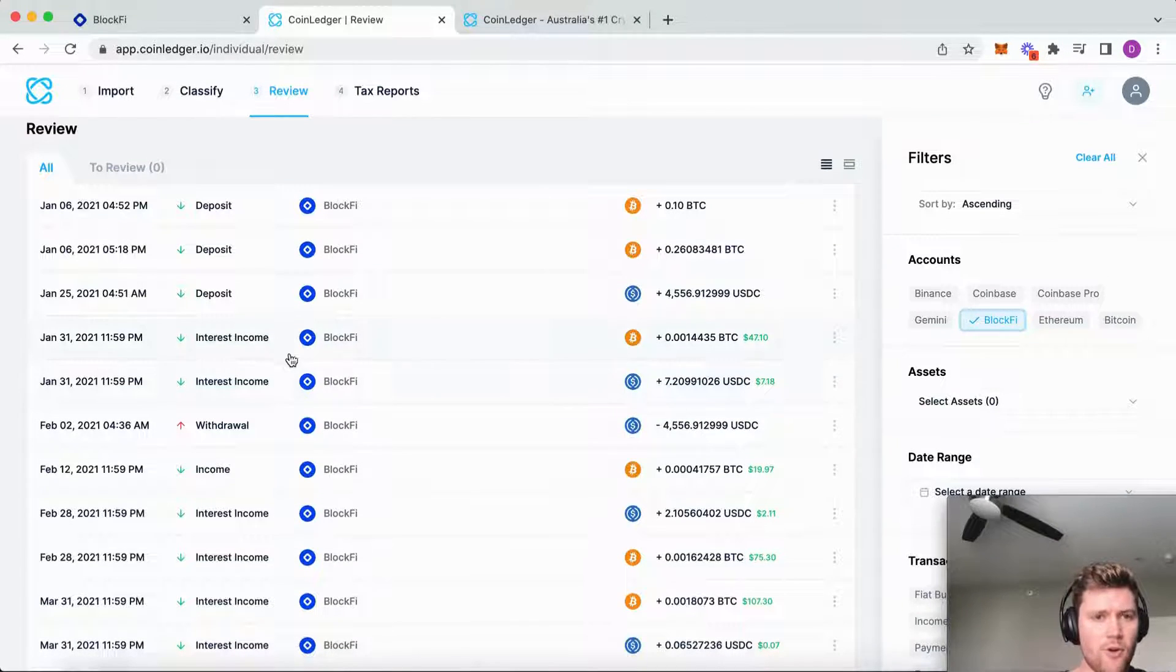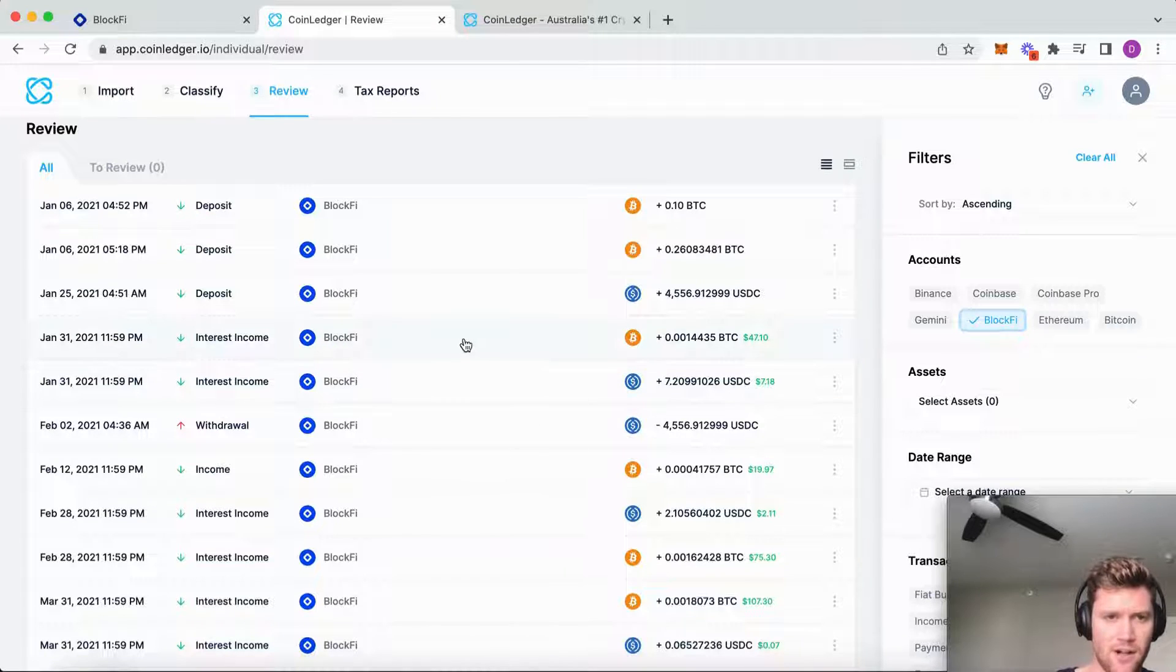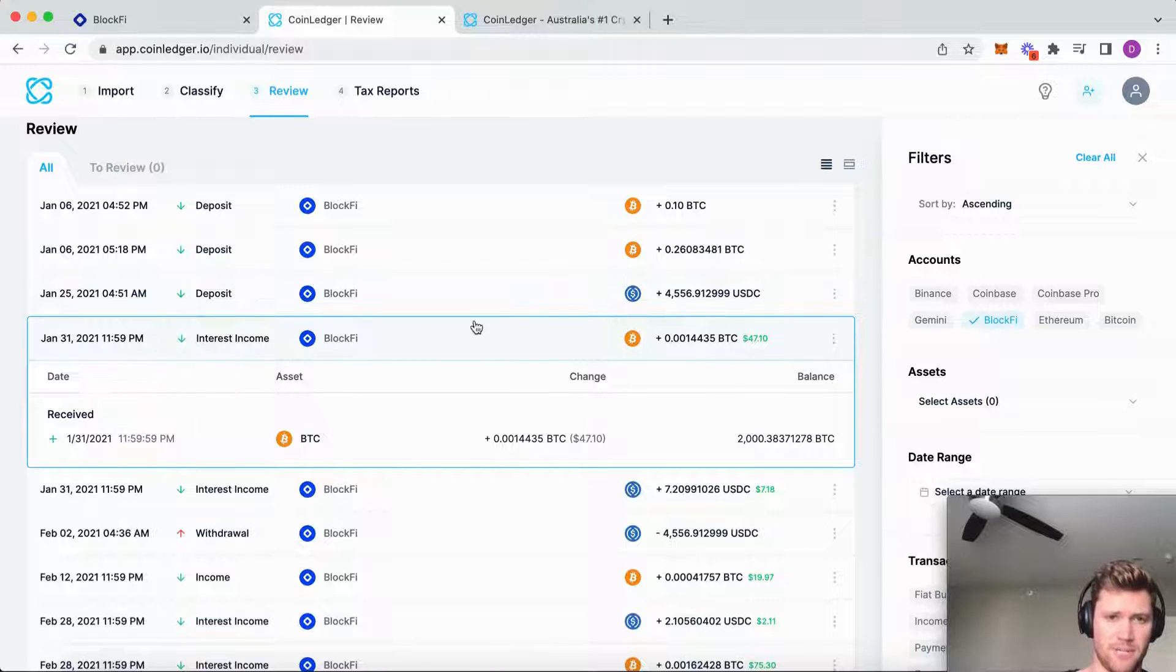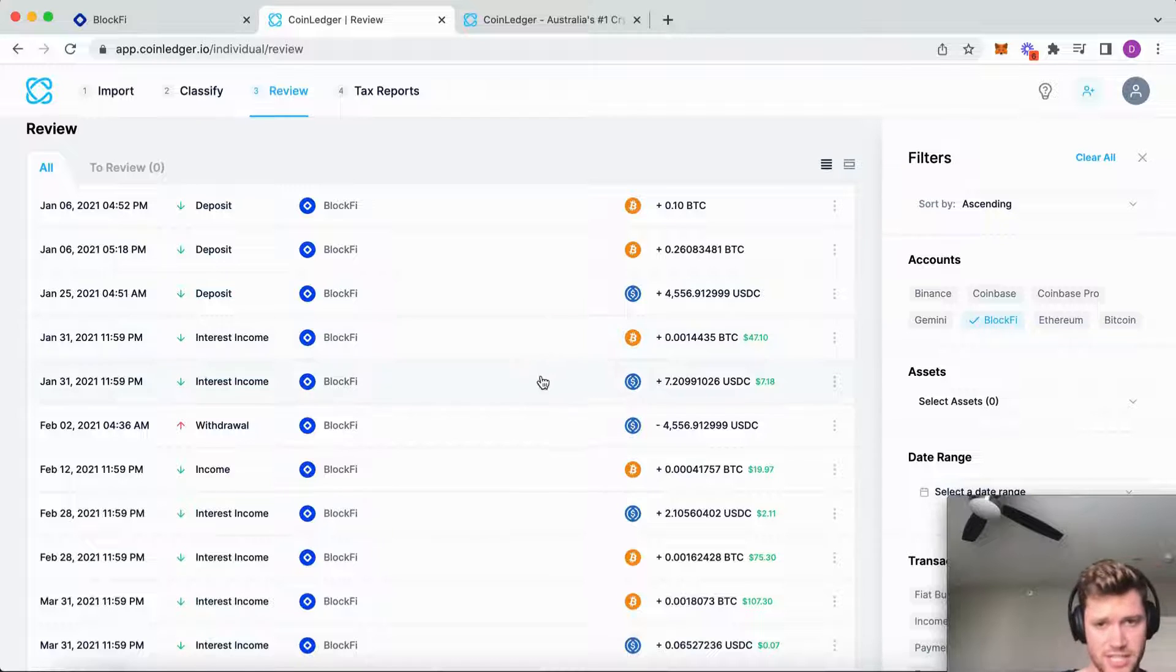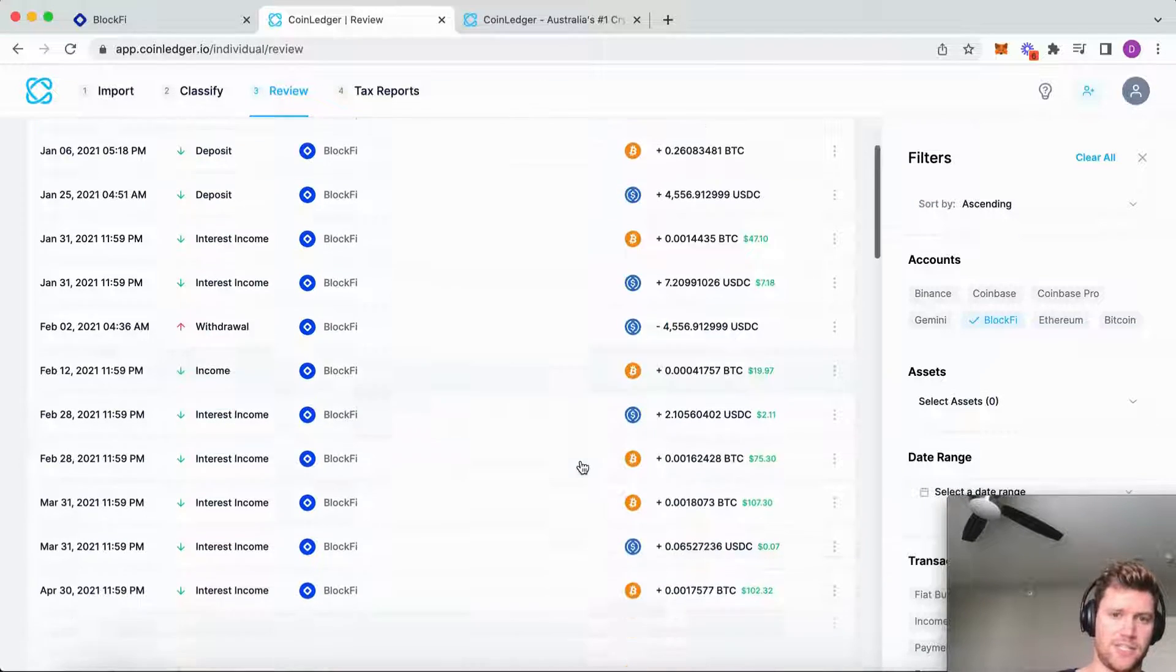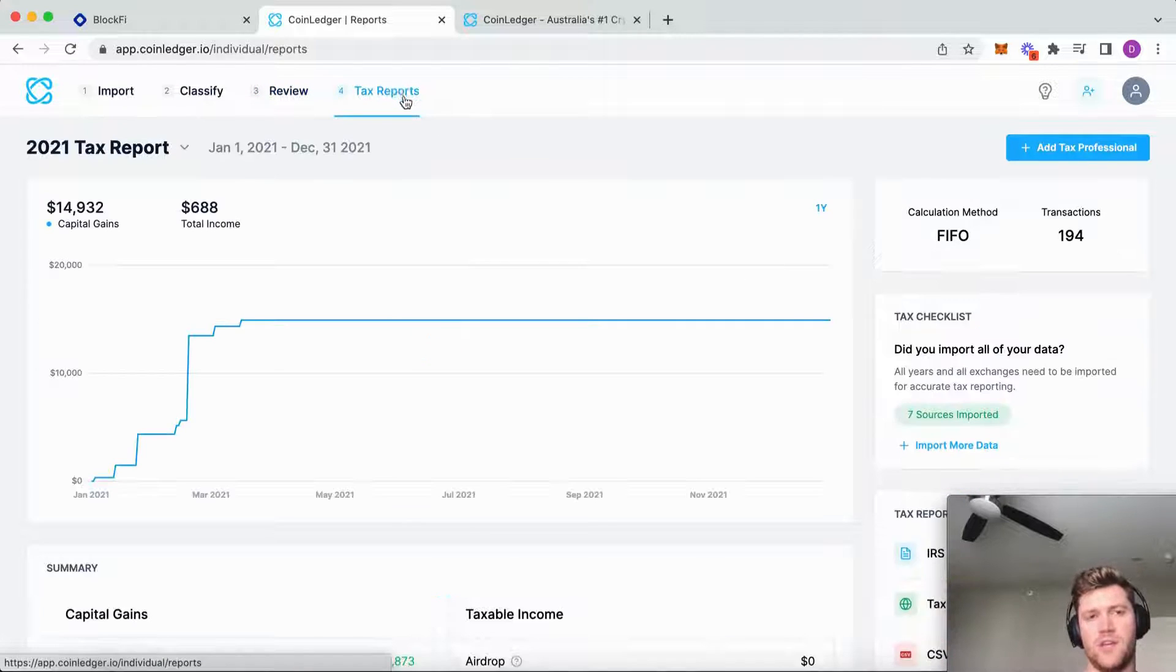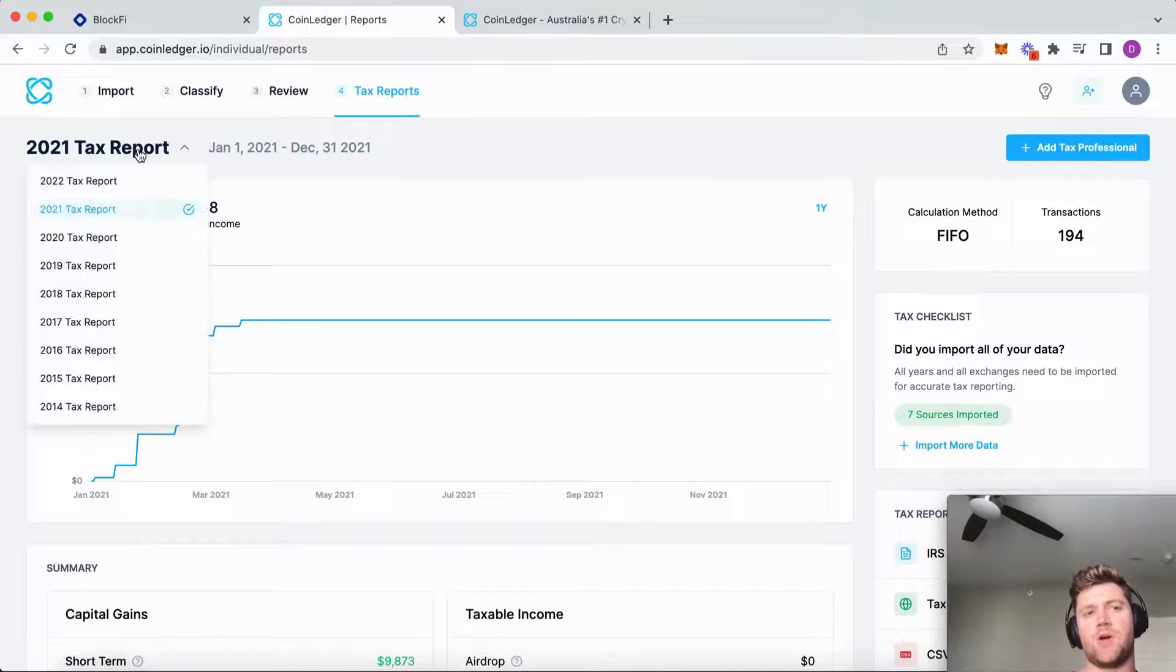We can see the actual taxability behind all of these transactions. For example, earning this much Bitcoin from BlockFi generated $47 of interest income, seven bucks, nineteen. You can see all of this gets accounted for within your tax reports tab.